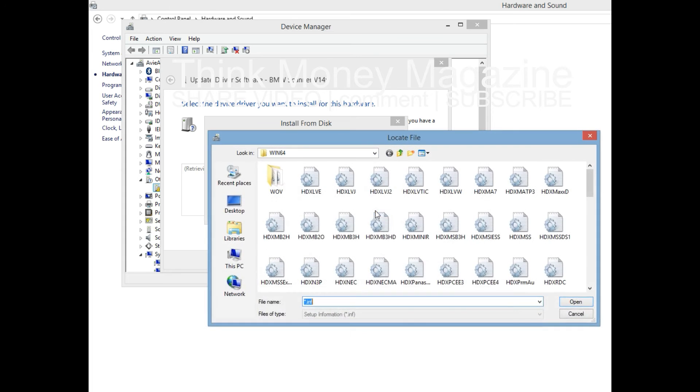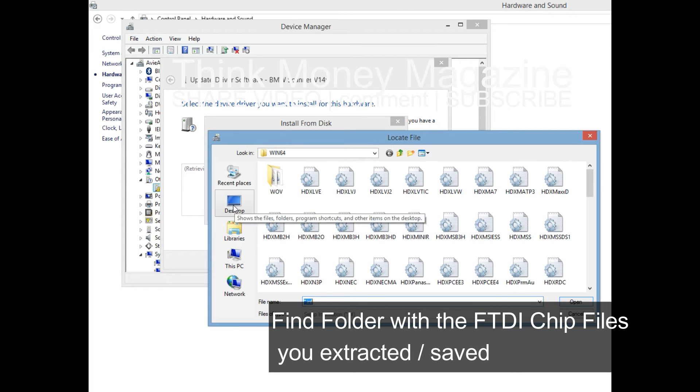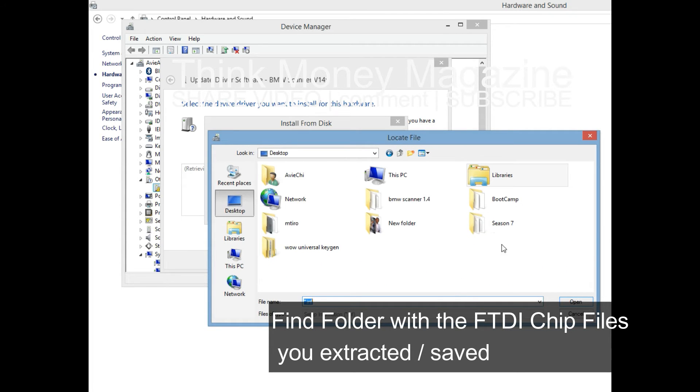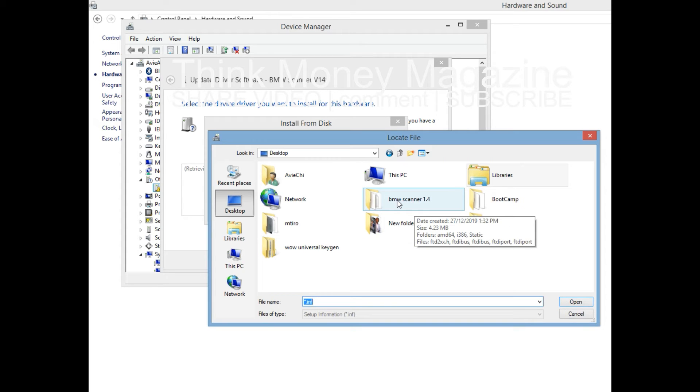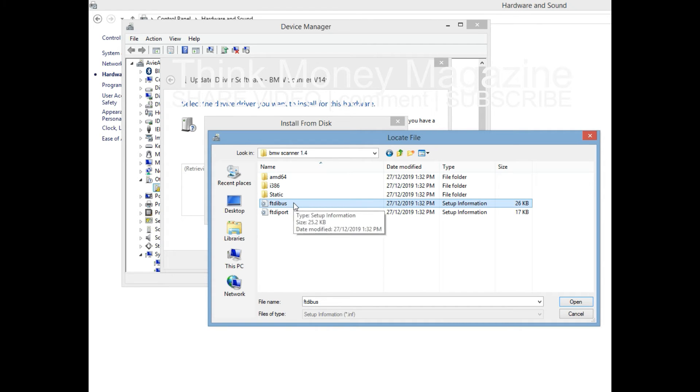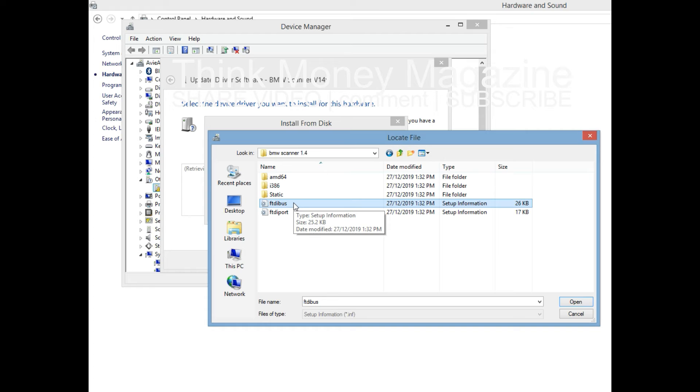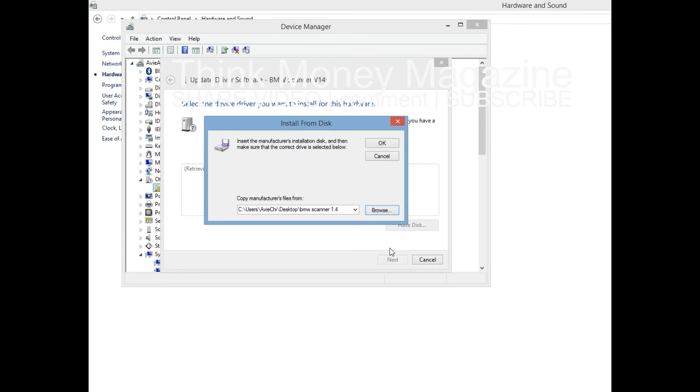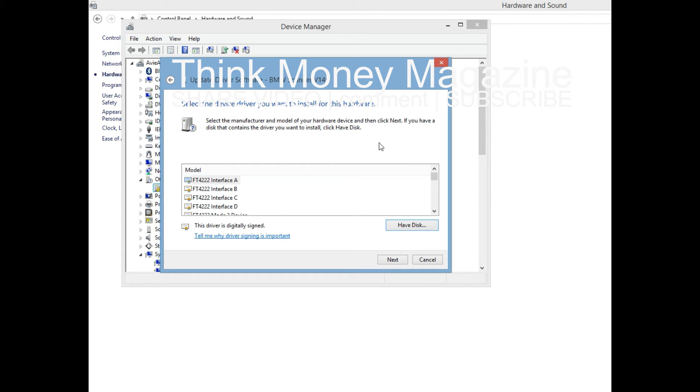To our sister republics south of our border, we offer a special pledge to convert our good words into good deeds in a new alliance for progress, to assist free men and free governments in casting off the chains of poverty. But this peaceful revolution of hope cannot become the prey of hostile powers. Let all our neighbors know that we shall join with them to oppose aggression or subversion anywhere in the Americas. And let every other power know that this hemisphere intends to remain the master of its own house.